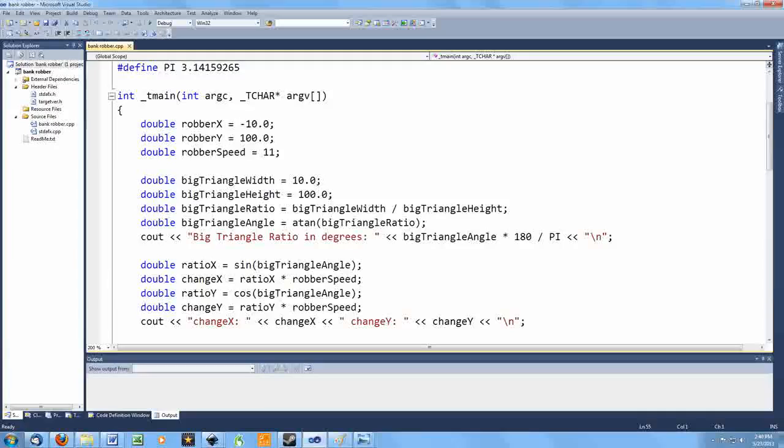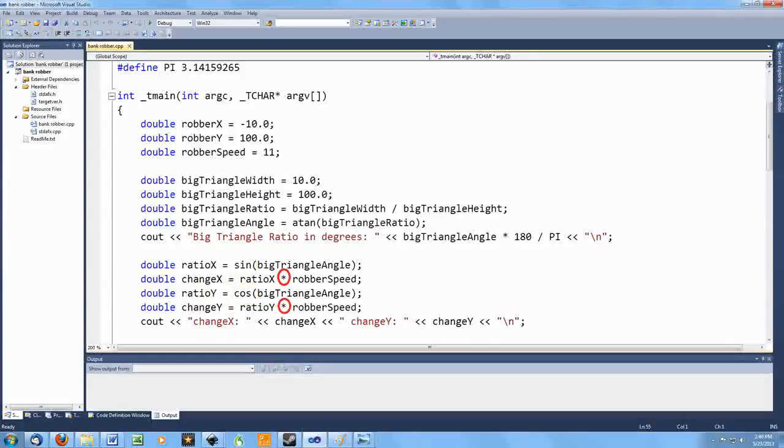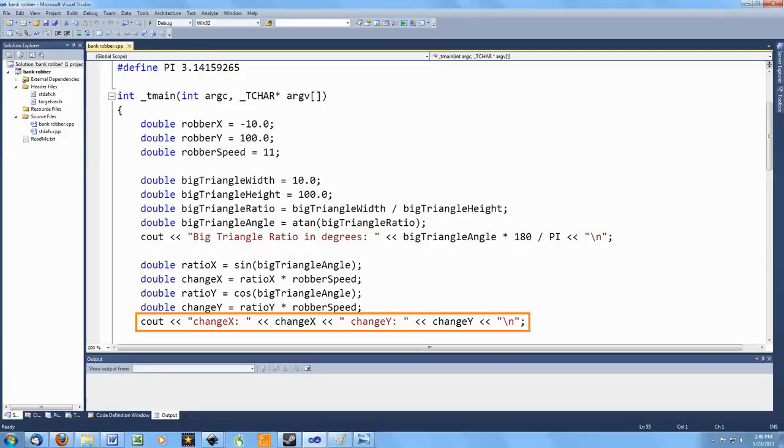Again though, there's all kinds of ways I could have made a mistake here. I could have gotten the use of sine and cosine backwards, or divided where I should have multiplied. So once again, I output the intermediate results, stop here, and check my work.